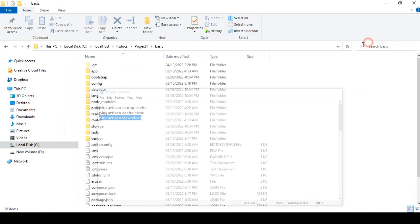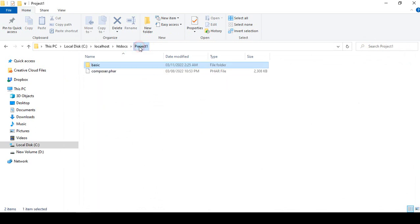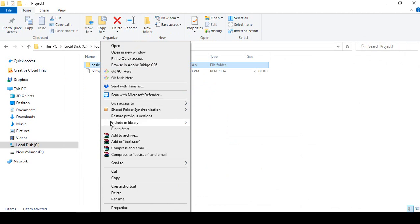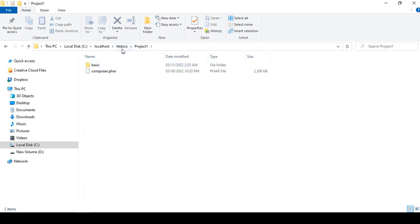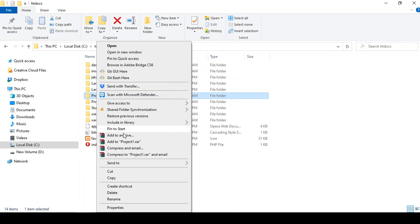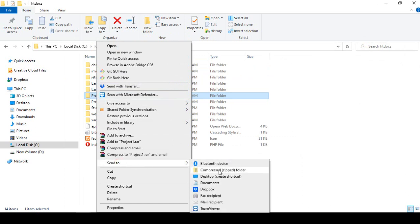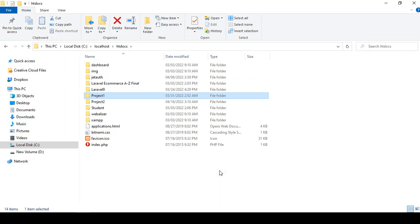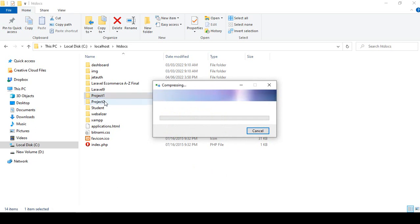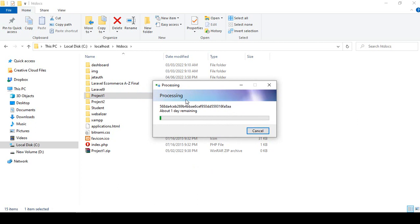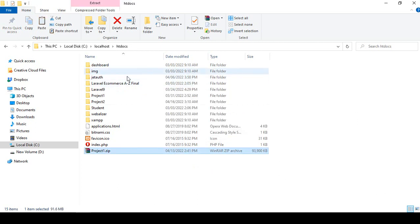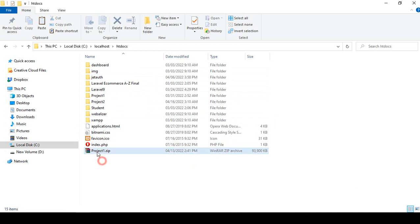Now we are ready to take the project backup. I want to take the total folder. You can copy the files individually, but I prefer to compress the entire 'project one' folder into a compressed file. You can see it is now compressing the total project — it may take a little time. Once done, the compressed folder is successfully created.